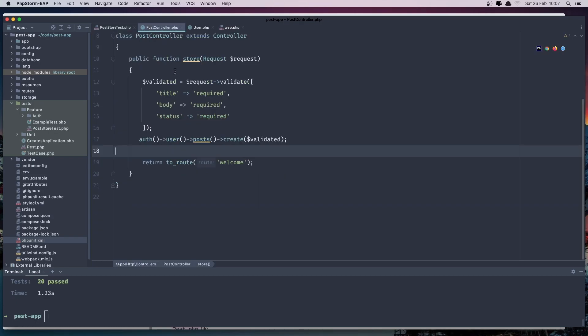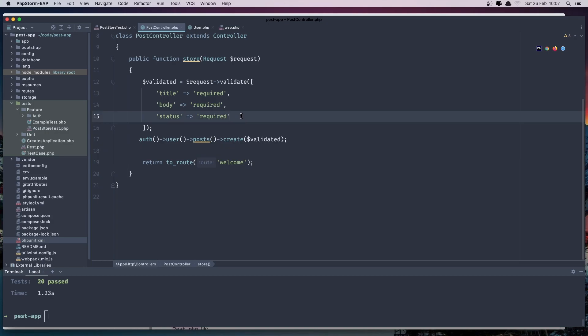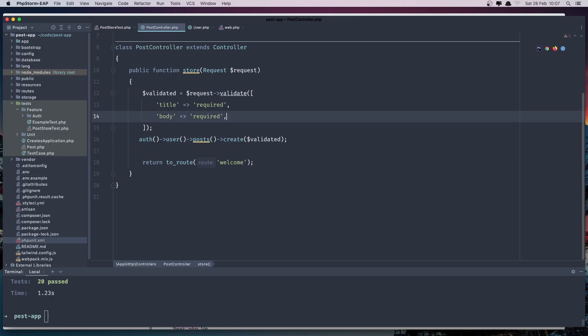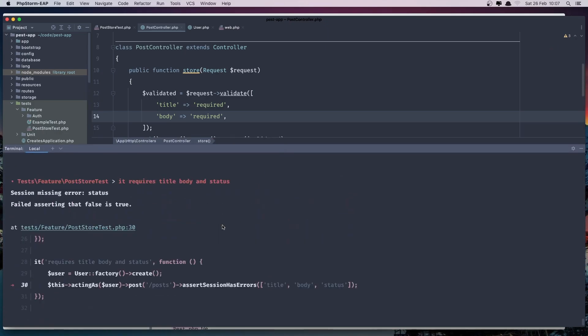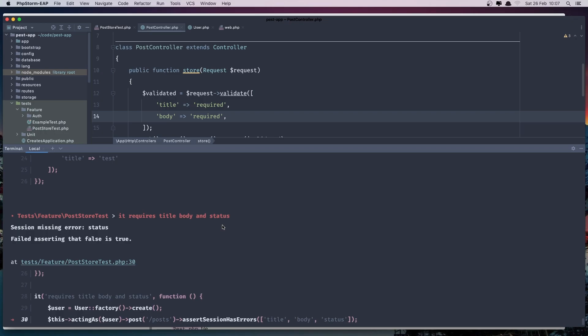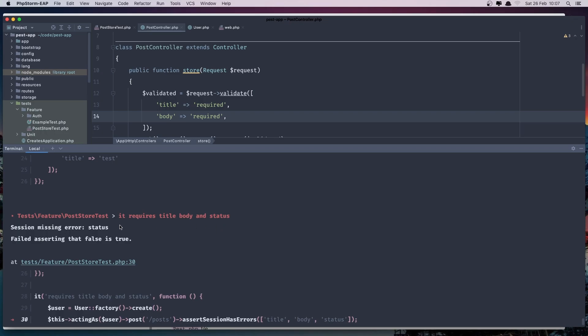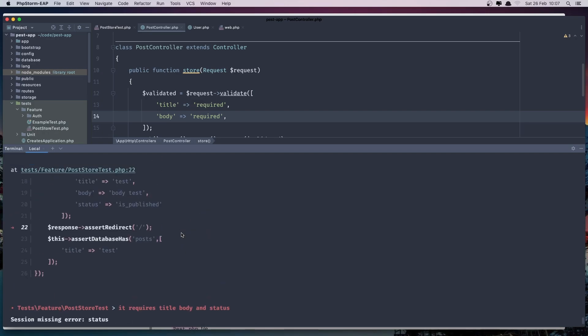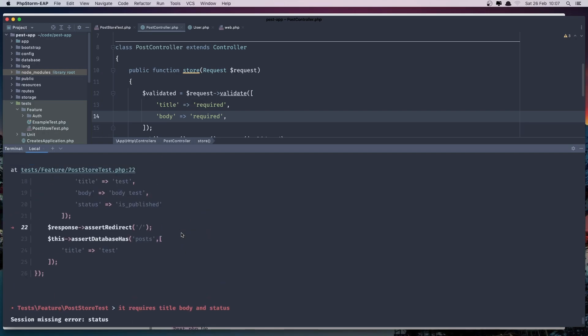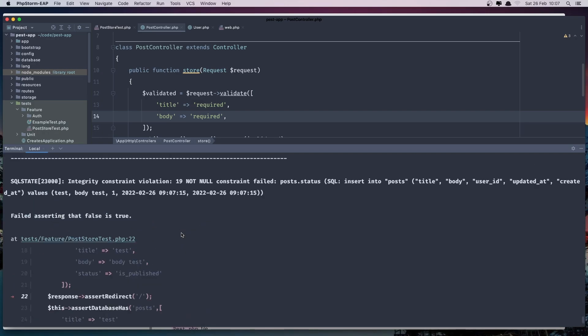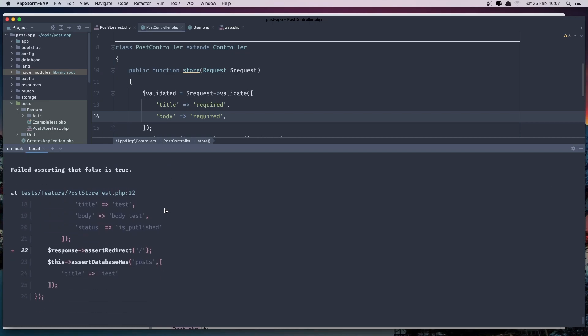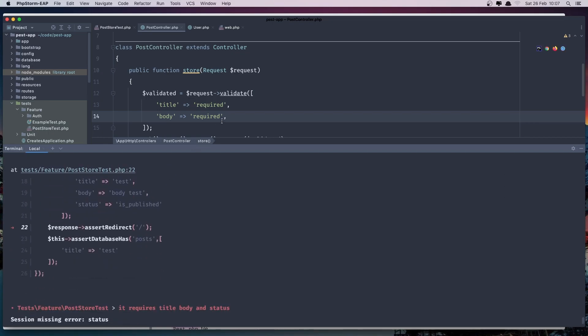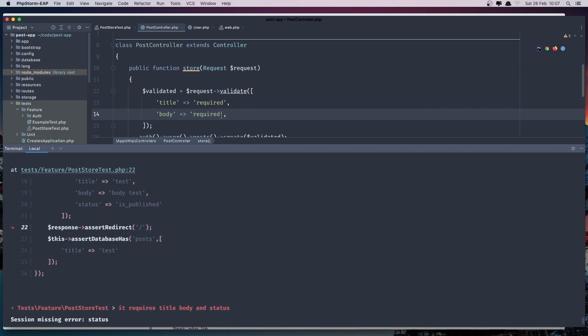And in the post controller remove the status so it's not required. And it's going to fail. Because the session missing the error for status. And also is failing here post status. So we have two errors here because we don't add status in here.